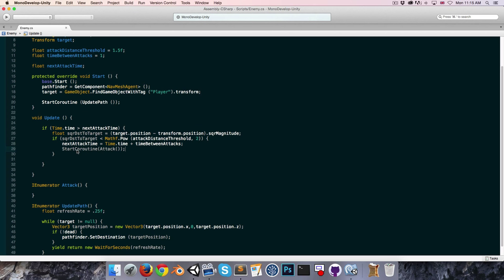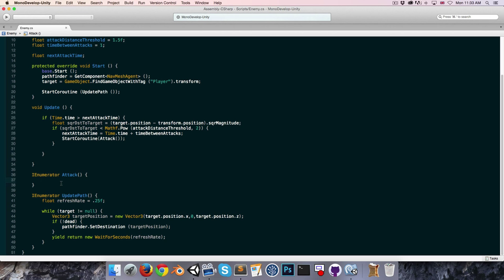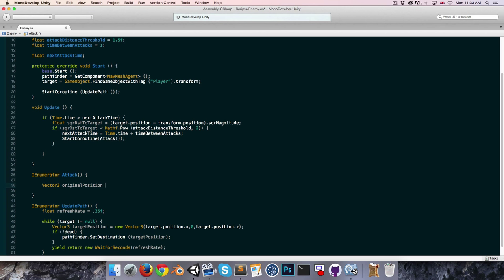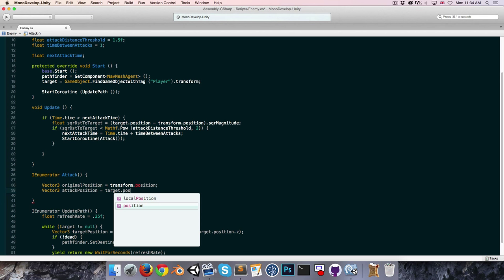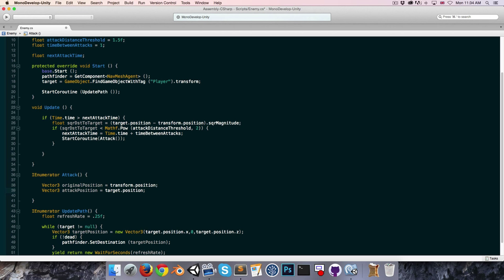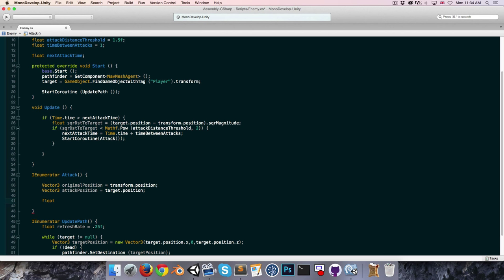Inside the attack coroutine we want to animate the lunge. We'll store a Vector3 for the original position — our current position — and a Vector3 for the attack position. For now we'll set the attack position equal to our target's position, so we literally leap right on top of the player. Then we'll have a float called percent — a value from 0 to 1 — to determine how far into the lunge animation we are.